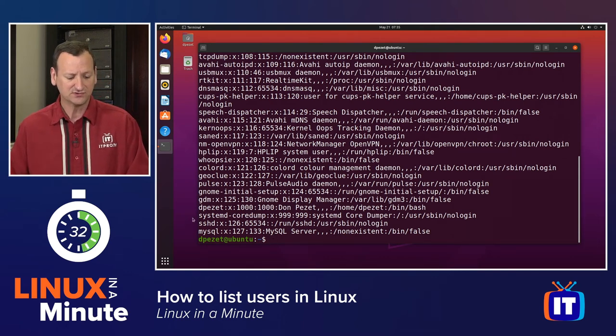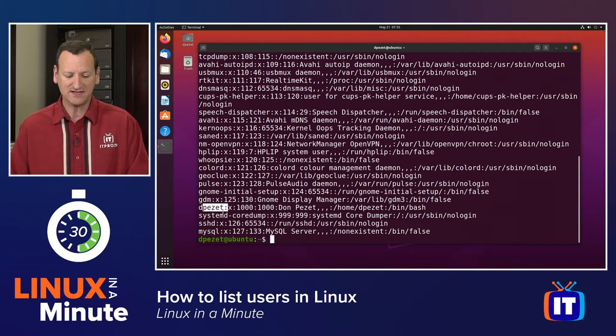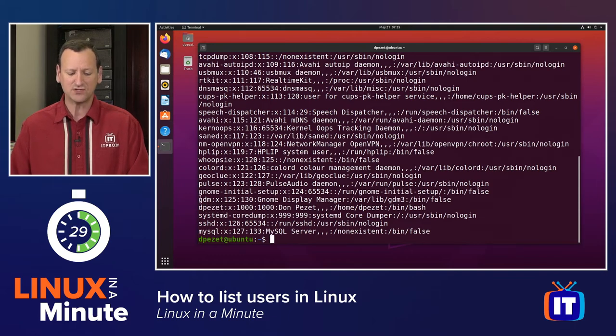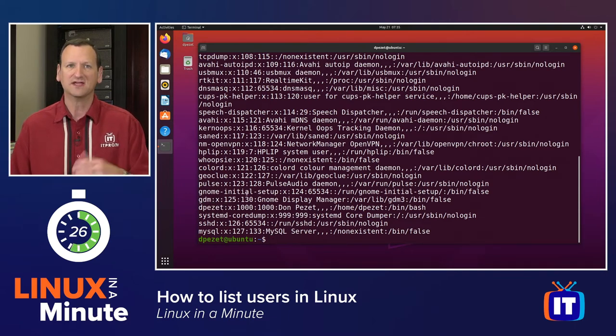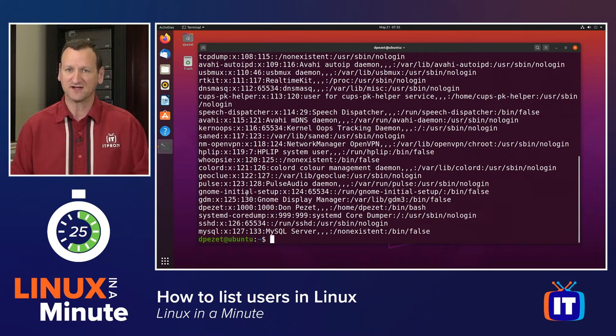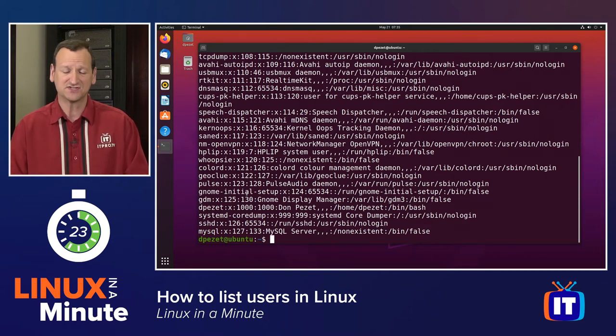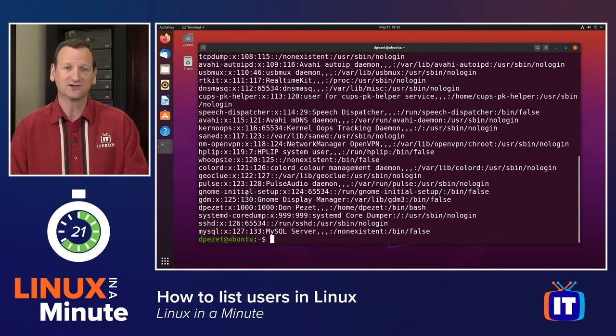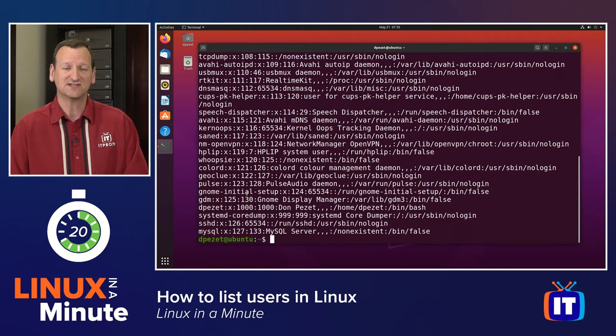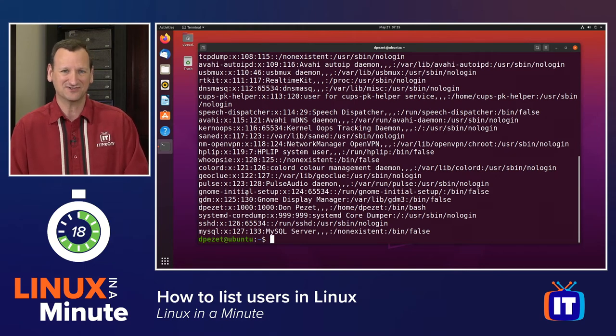And this includes users like mine, dpezet, as well as service accounts like GDM, Pulse, GNOME, each of those will be listed there. But every user account in your system will have an entry right here inside of slash etc slash passwd.